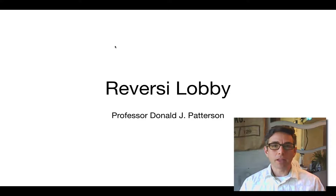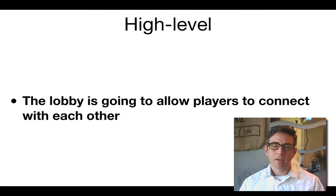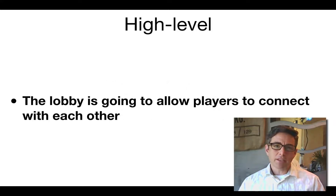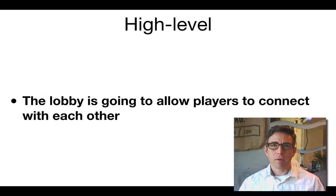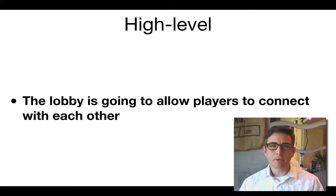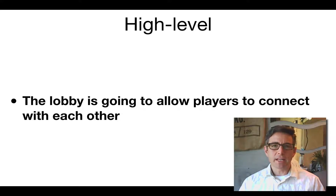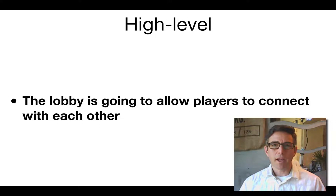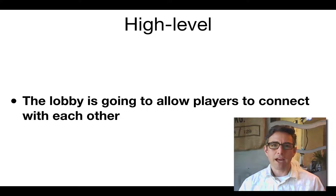We're going to start by building the lobby functionality into our game. The lobby will allow different players to connect with each other in a game-making mode. We're using it as an exercise in learning how to have two different browsers communicate with each other in a way other than just chat messages.